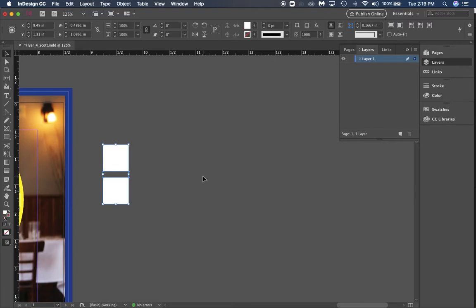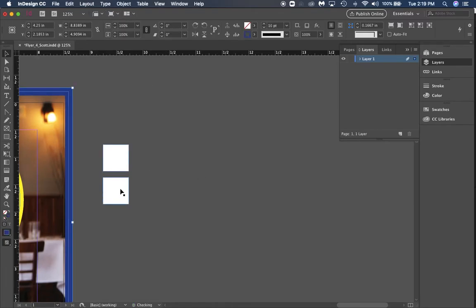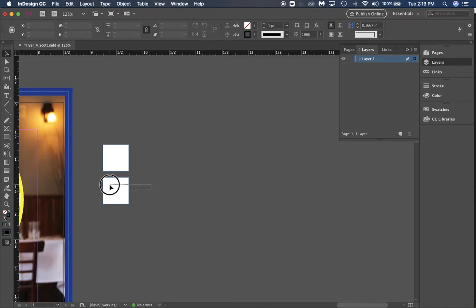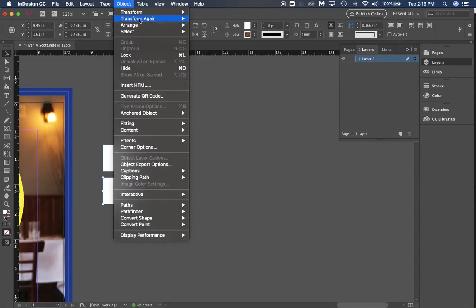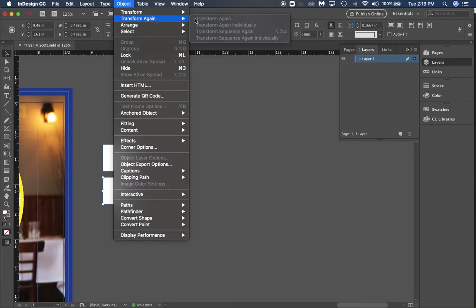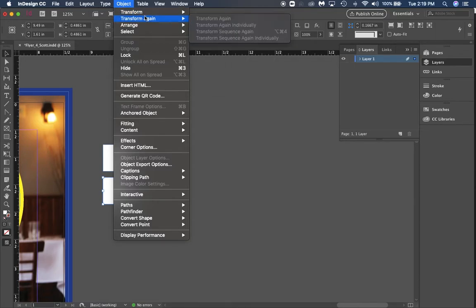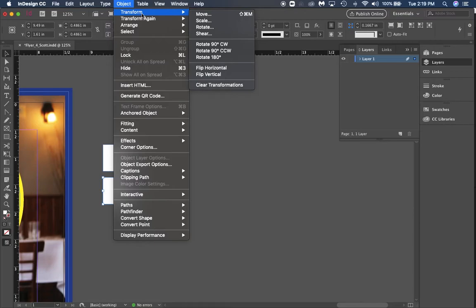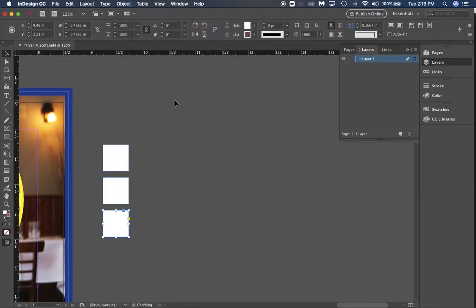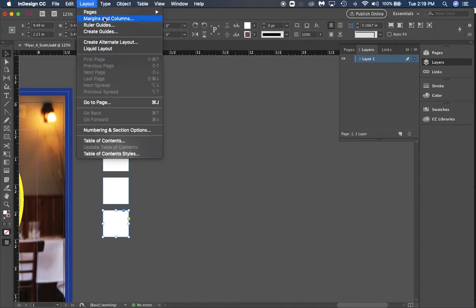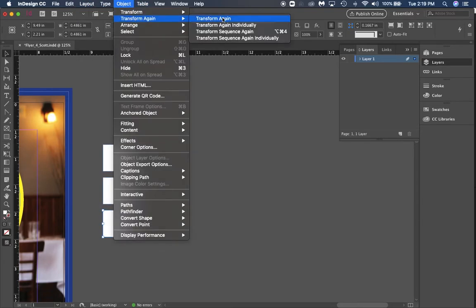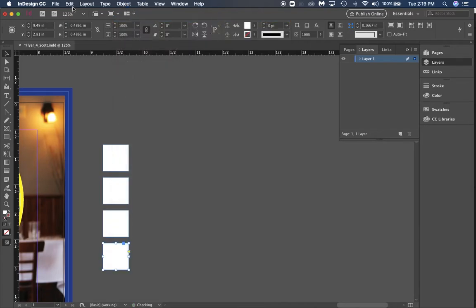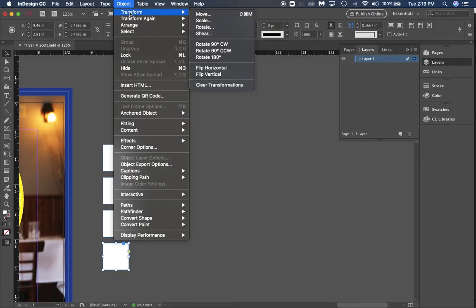Now we select the new one, go to Object, Transform Again. We're going to do the same thing, just copy it. Then if you keep clicking Transform Again, go to Object and Transform Again.